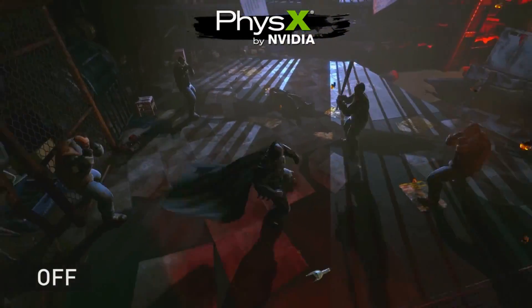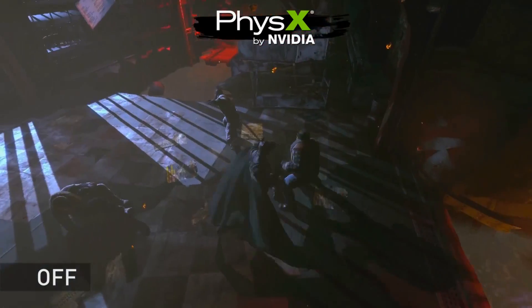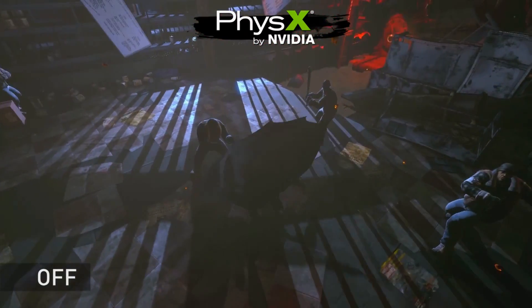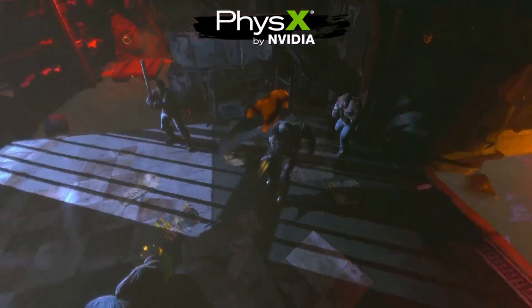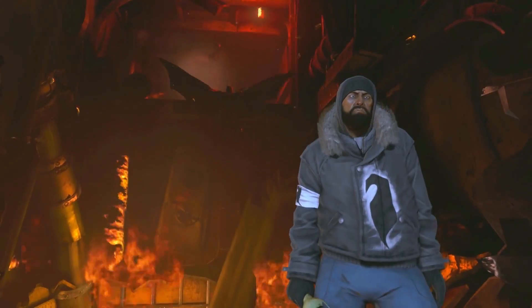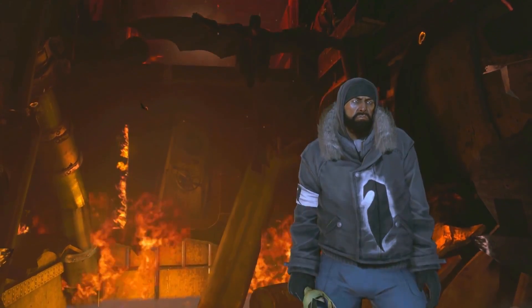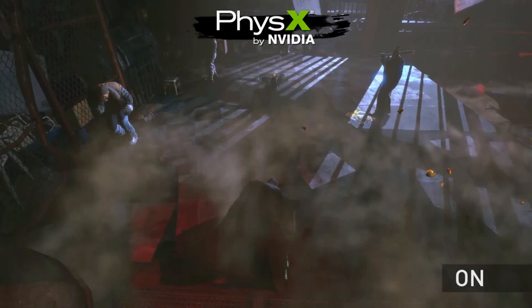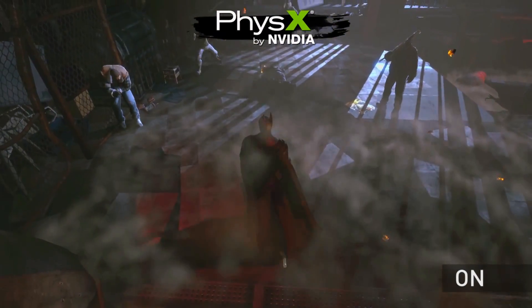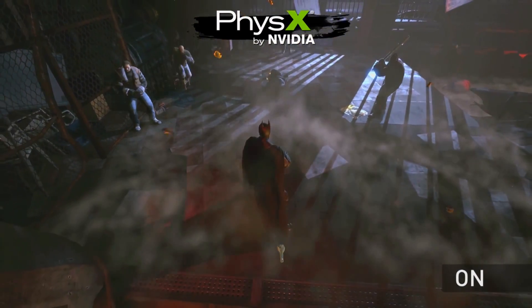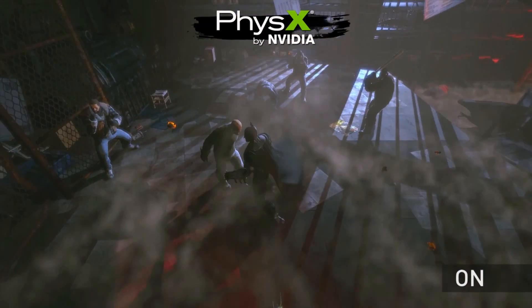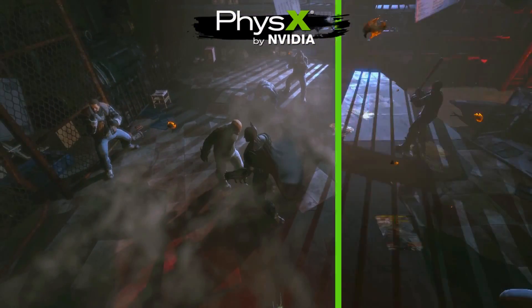In this final scene we see Batman take on a group of thugs. As he combos all over their faces, you see the characters interact dynamically with the volumetric smoke particles. This is all possible using NVIDIA PhysX technology.